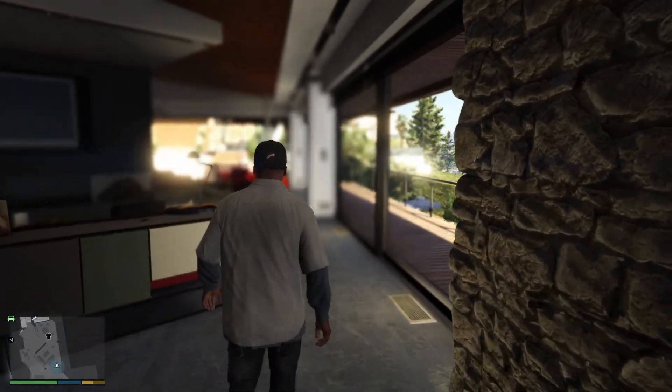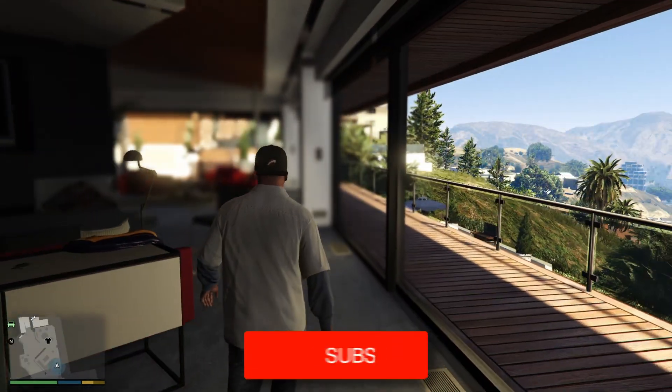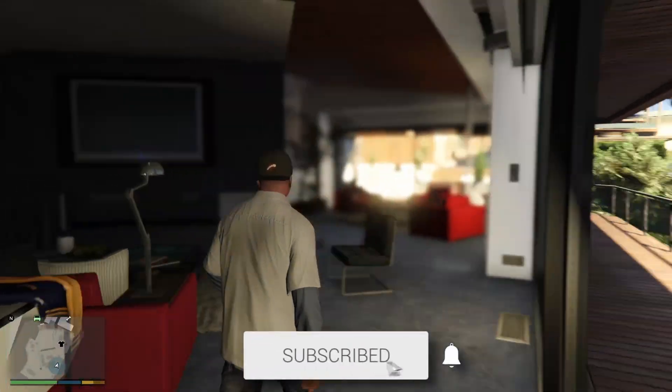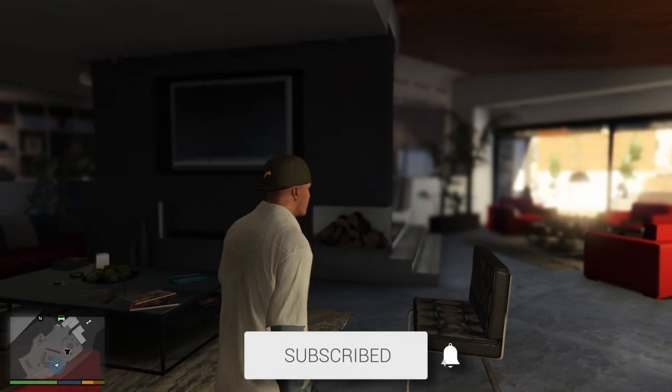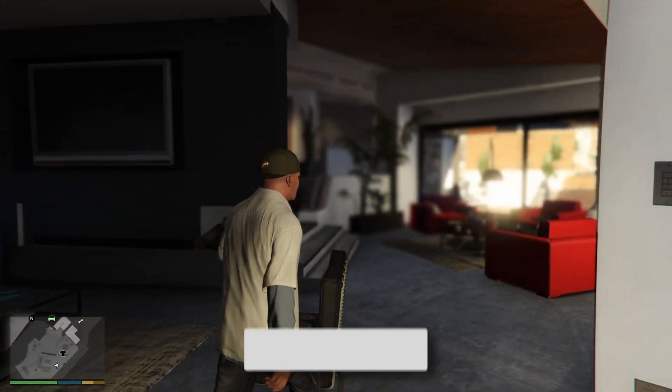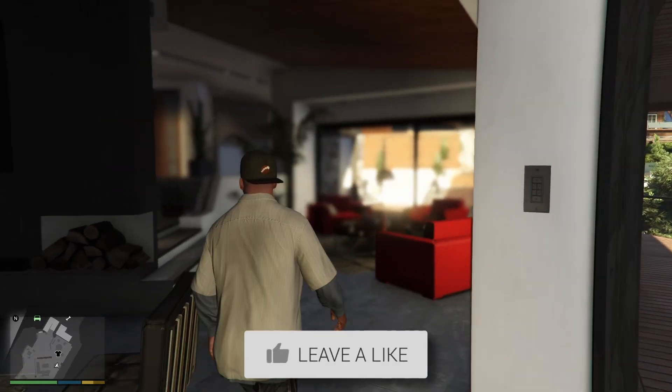In this video, we'll show you how to install Reshade in GTA V. If you find this useful, then please consider subscribing and liking the video.